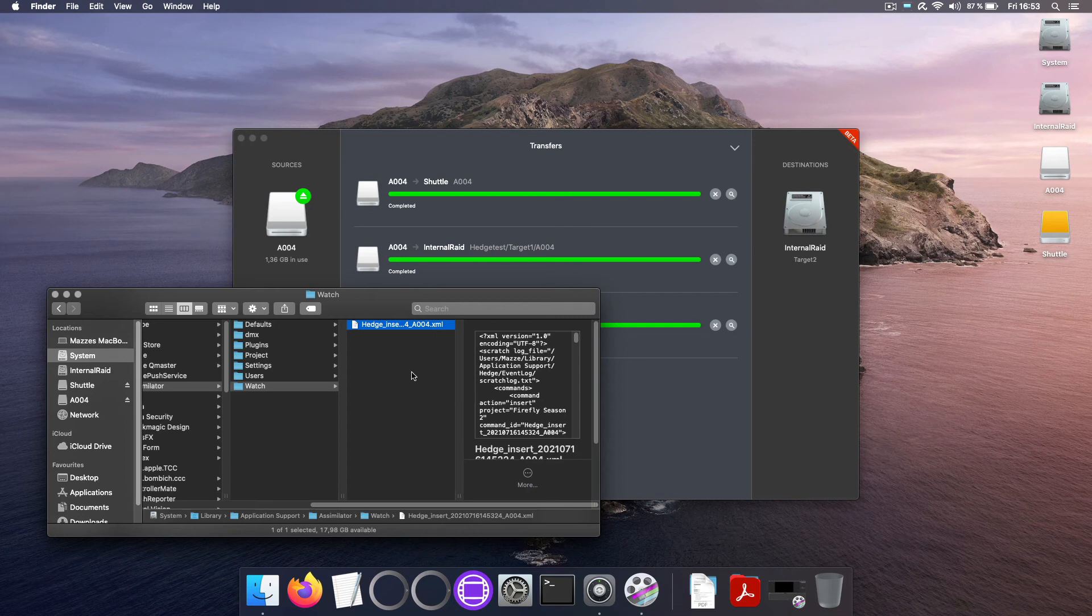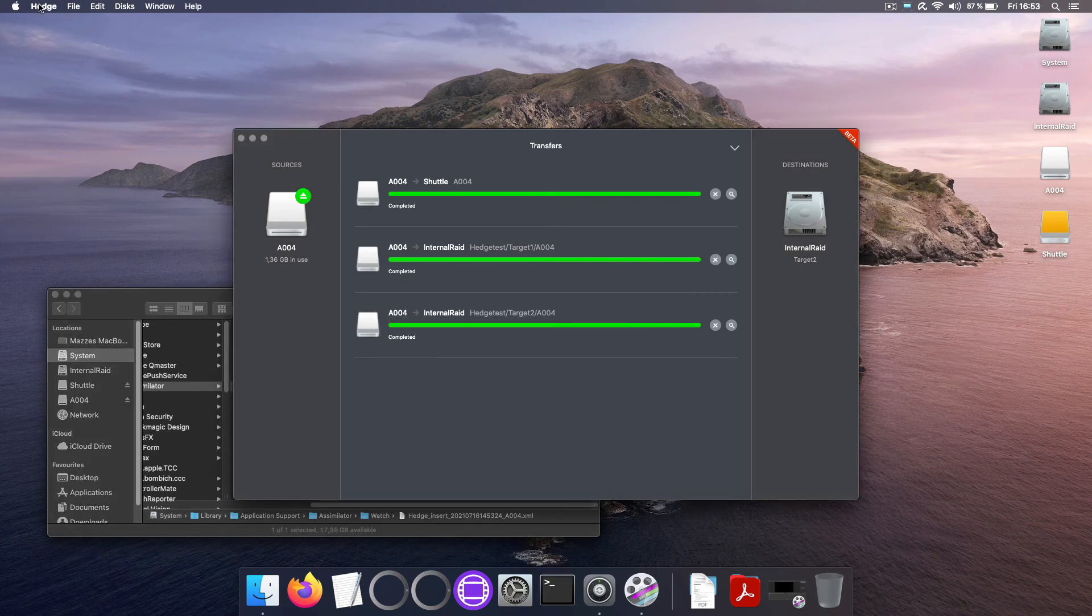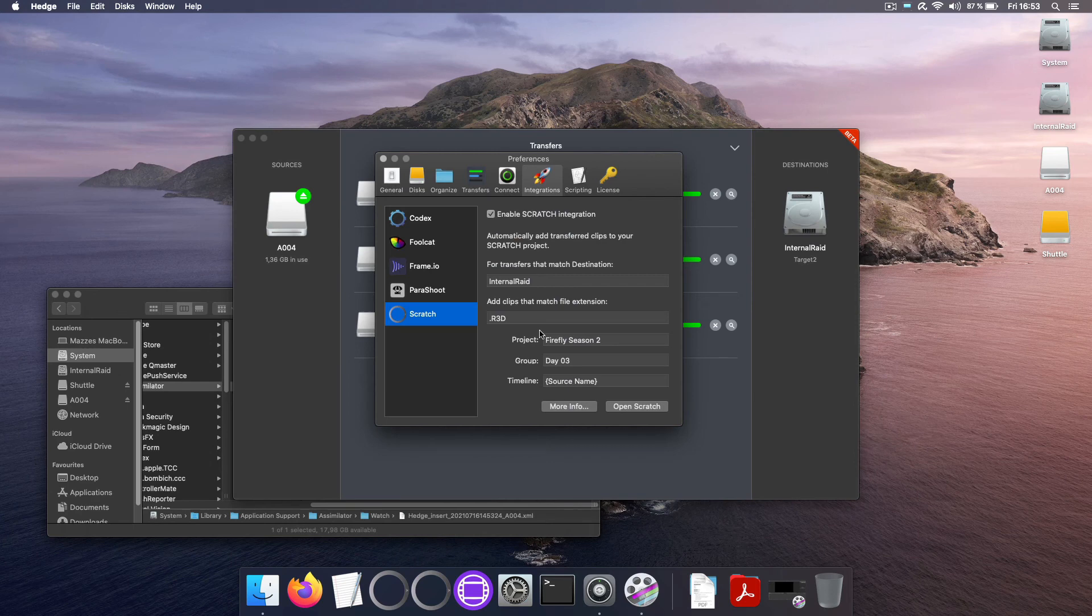So the first thing you can check with Scratch being closed is whether this XML makes it into this folder. If it doesn't then probably you have made a mistake here in the destination setting in the Scratch integration dialog.